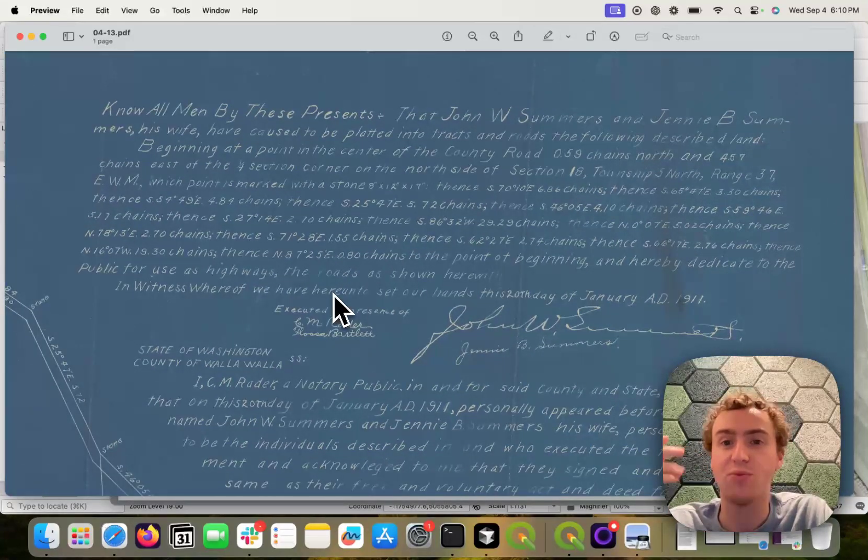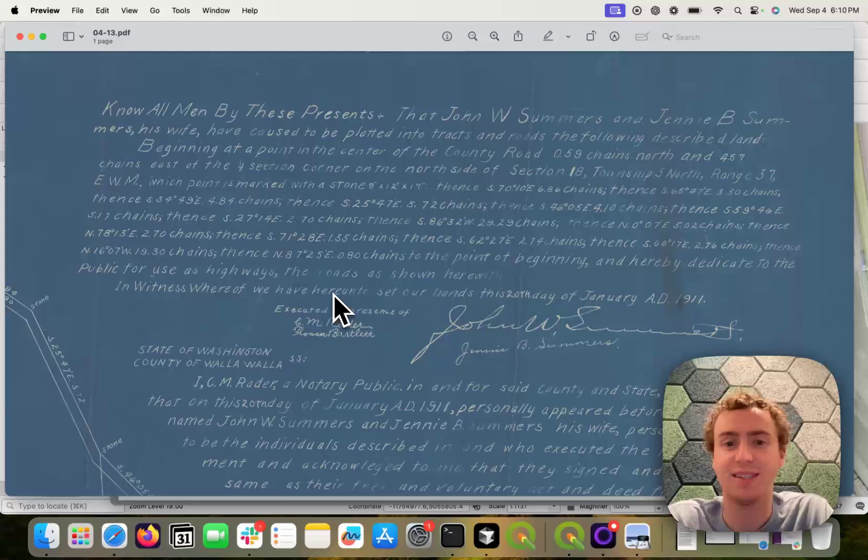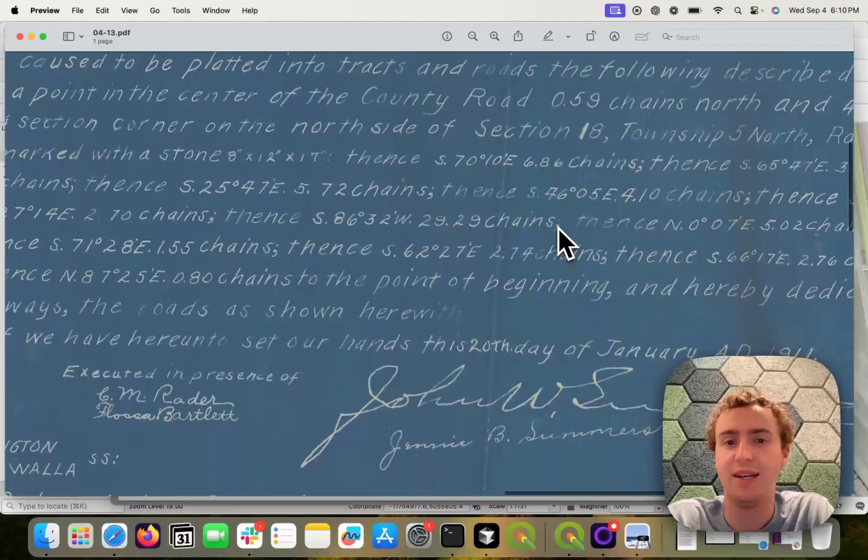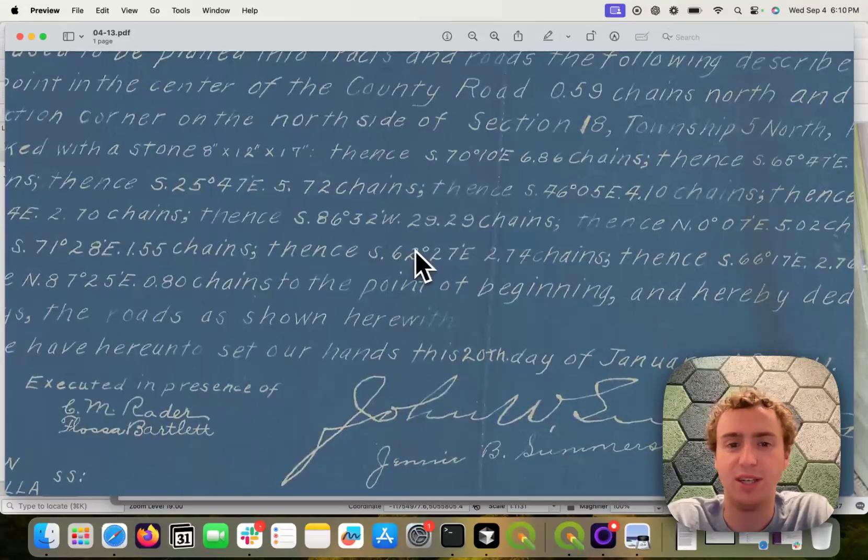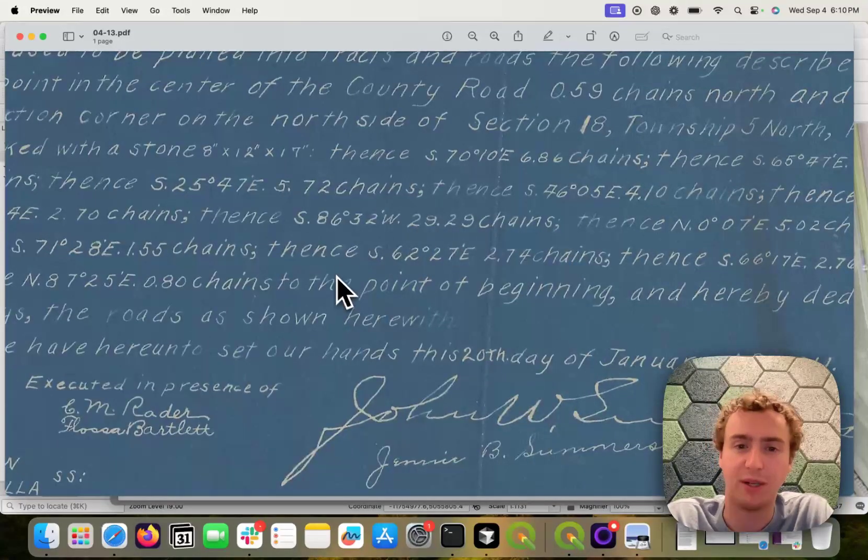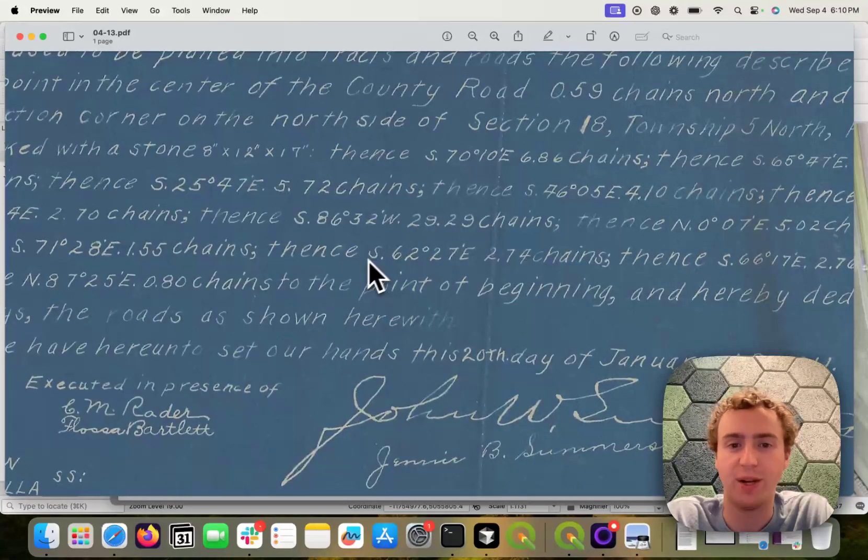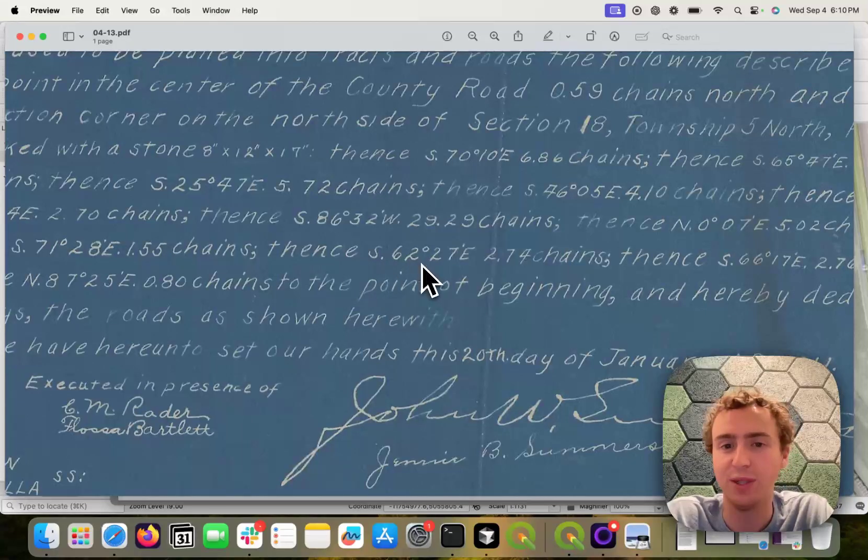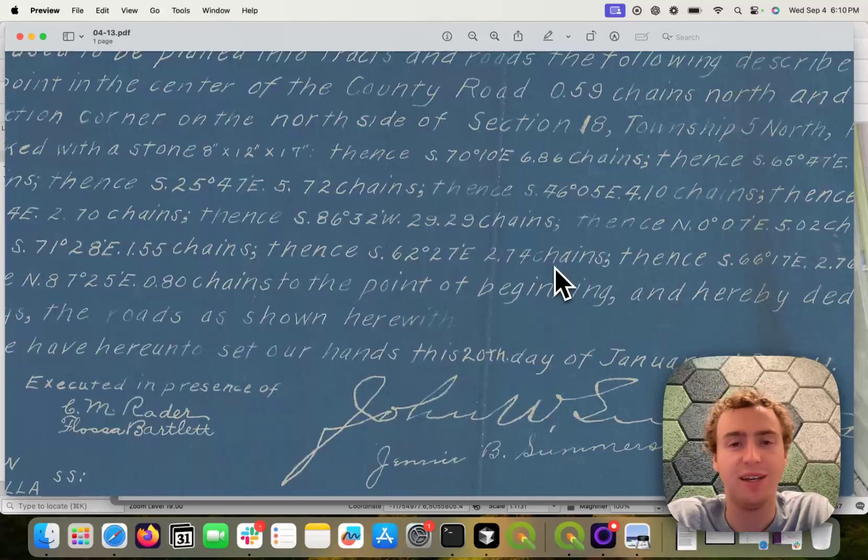OCR is like reading these PDF images out. And a human will have a much better time reading out, okay, south 62 degrees 27 minutes 2.74 chains.